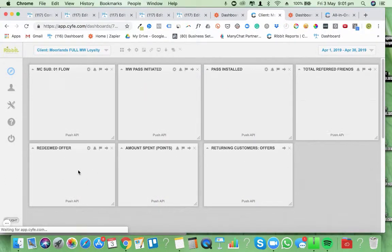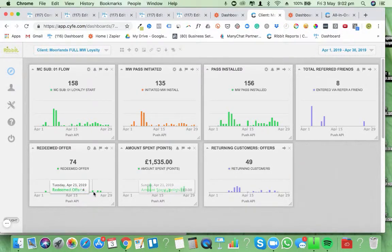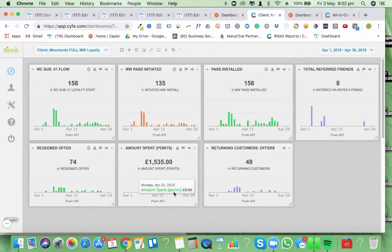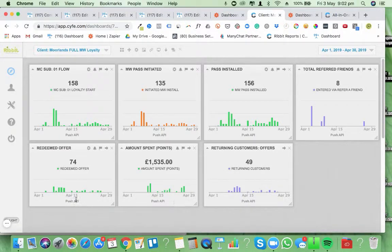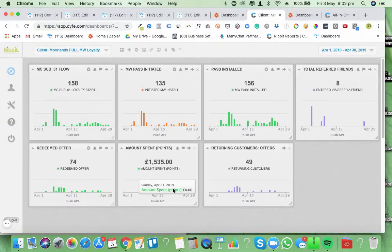For instance, we know that people are going into this particular client's flow and redeeming a particular offer. We can see 74 people came in, but out of those 74, 49 of them were returning customers — so roughly 70% return rate. Looking at this report, I had to go back and have a word with the restaurant because we know some staff weren't entering information correctly. We know this should probably be around £3,500 to £4,000, so we were able to quickly spot that something was wrong — people were redeeming but the amounts weren't being entered.